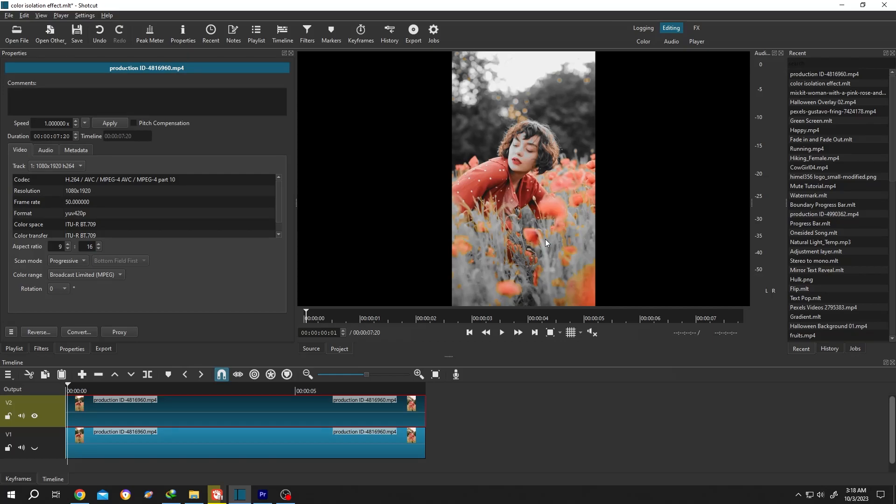So guys, how to use color isolation effect in Shortcut. It's really simple. Let me show you the preview.